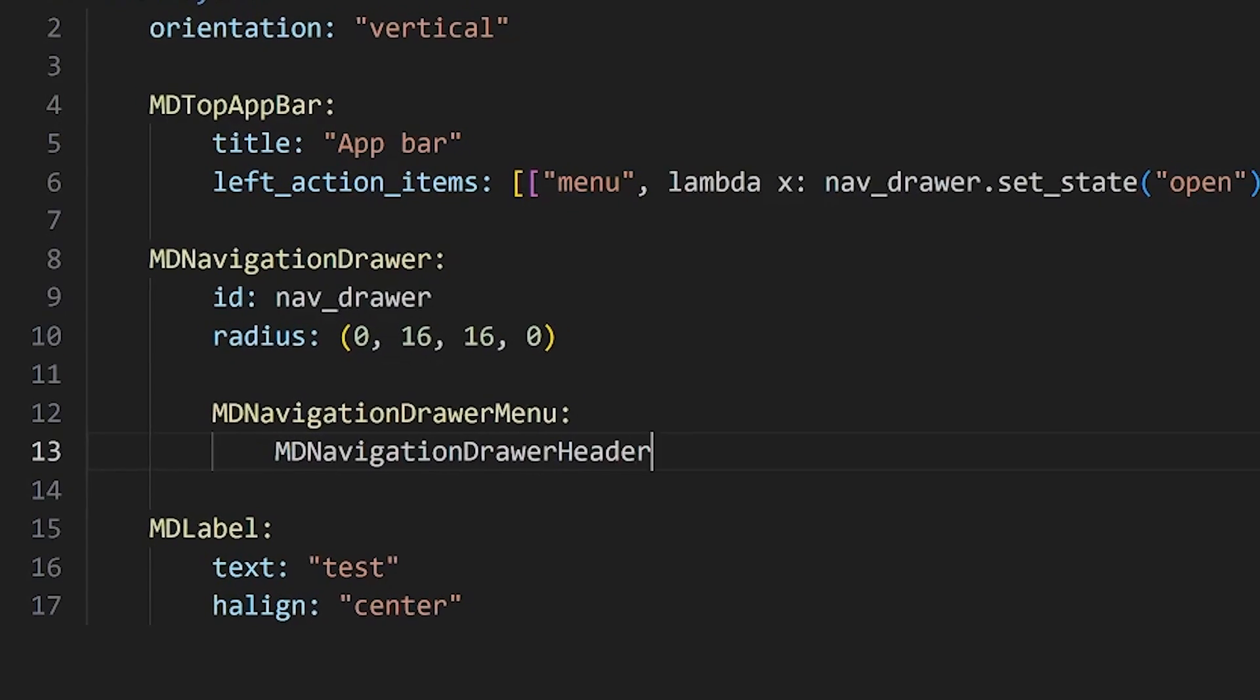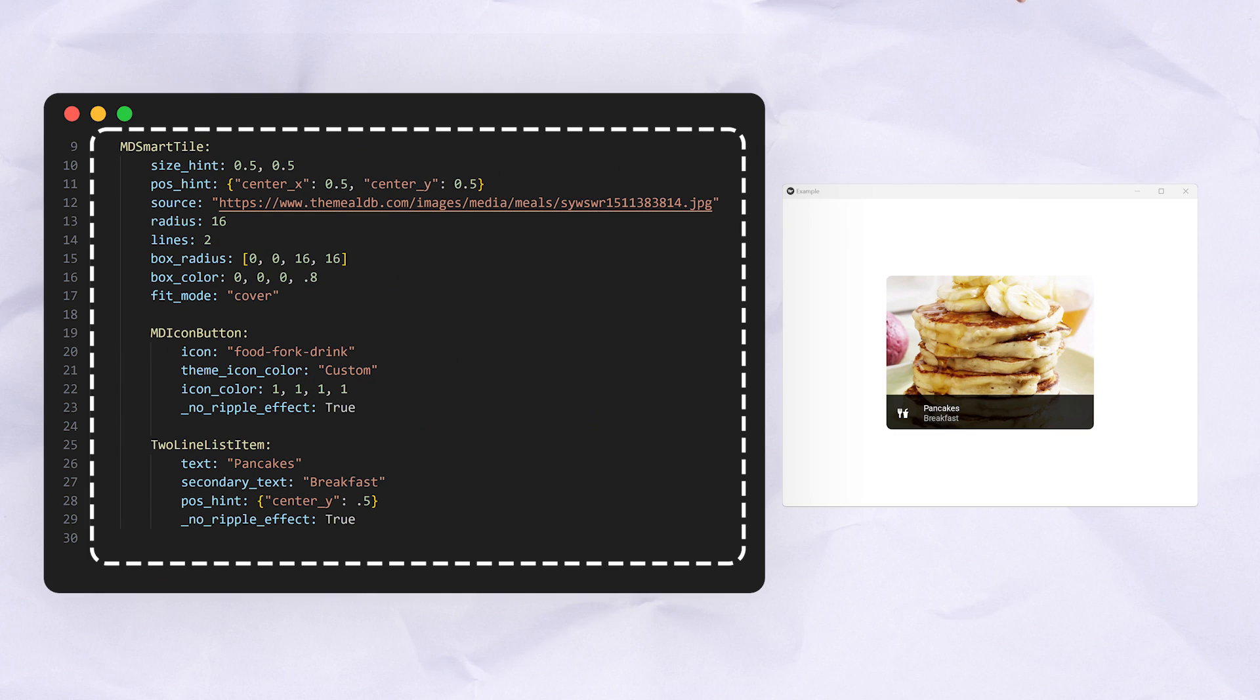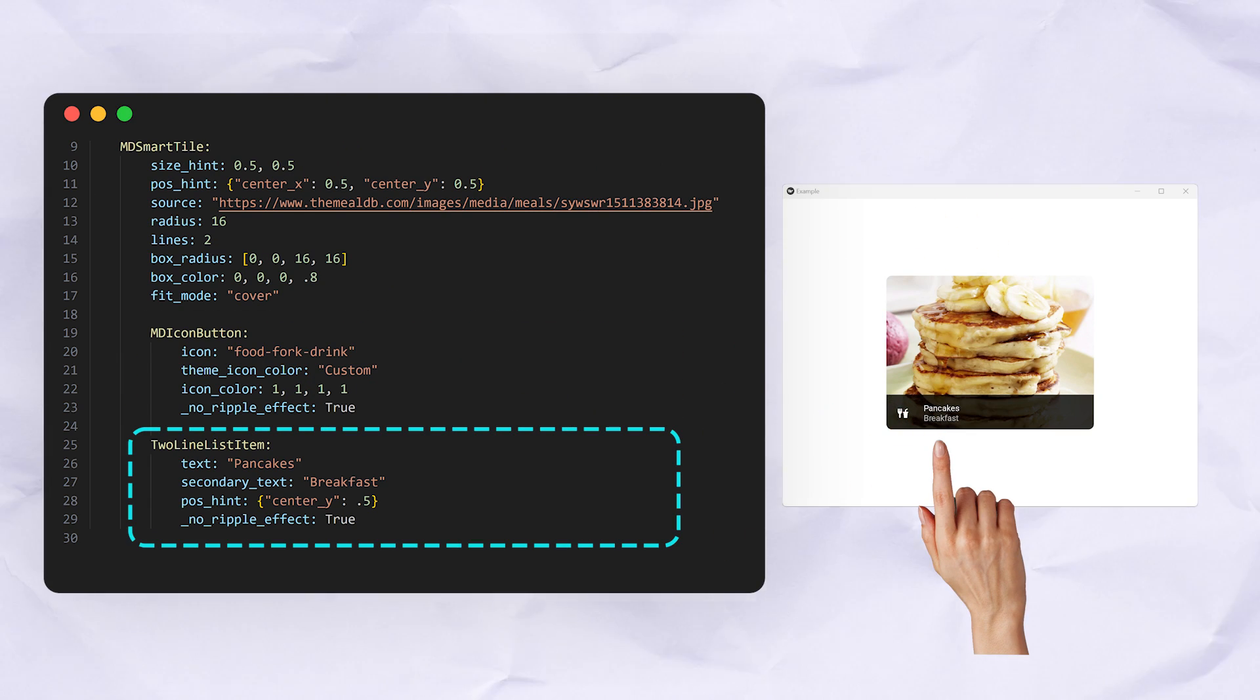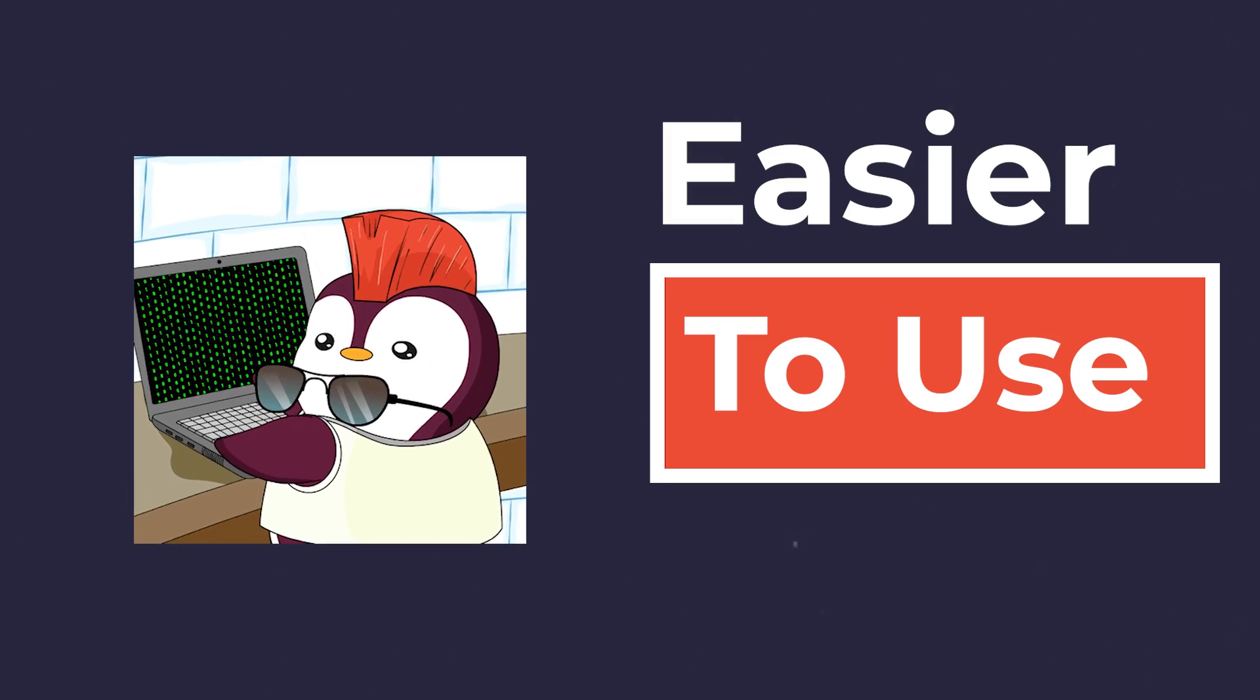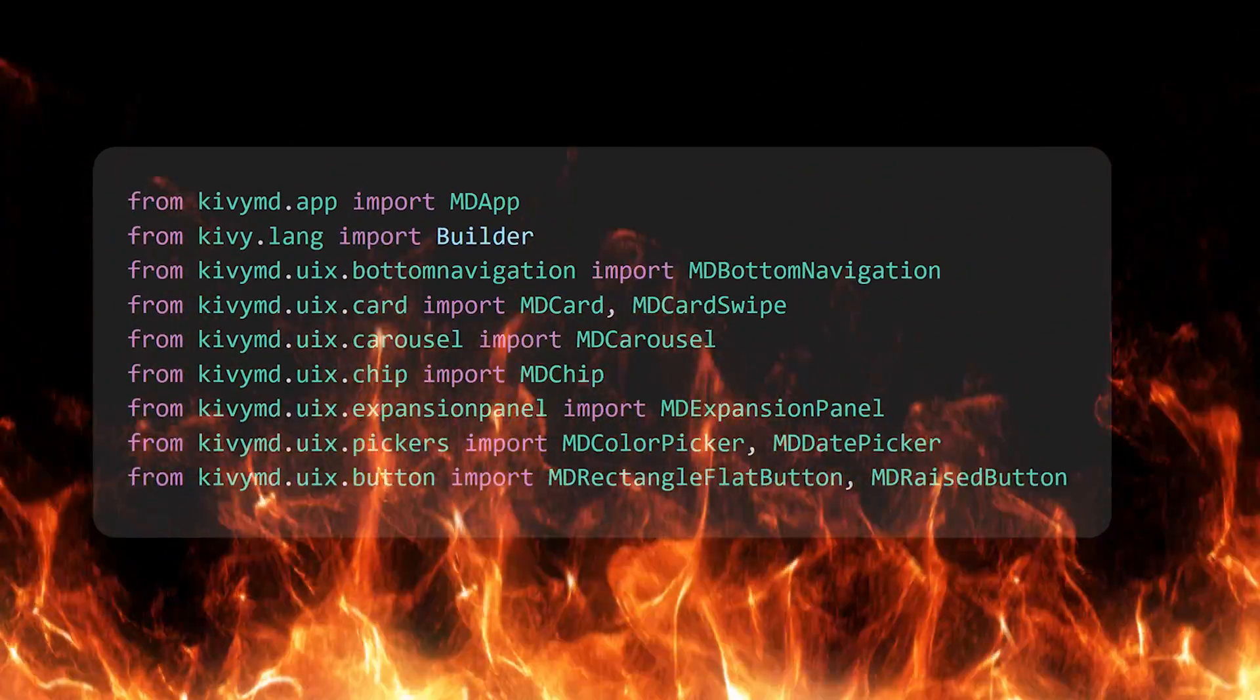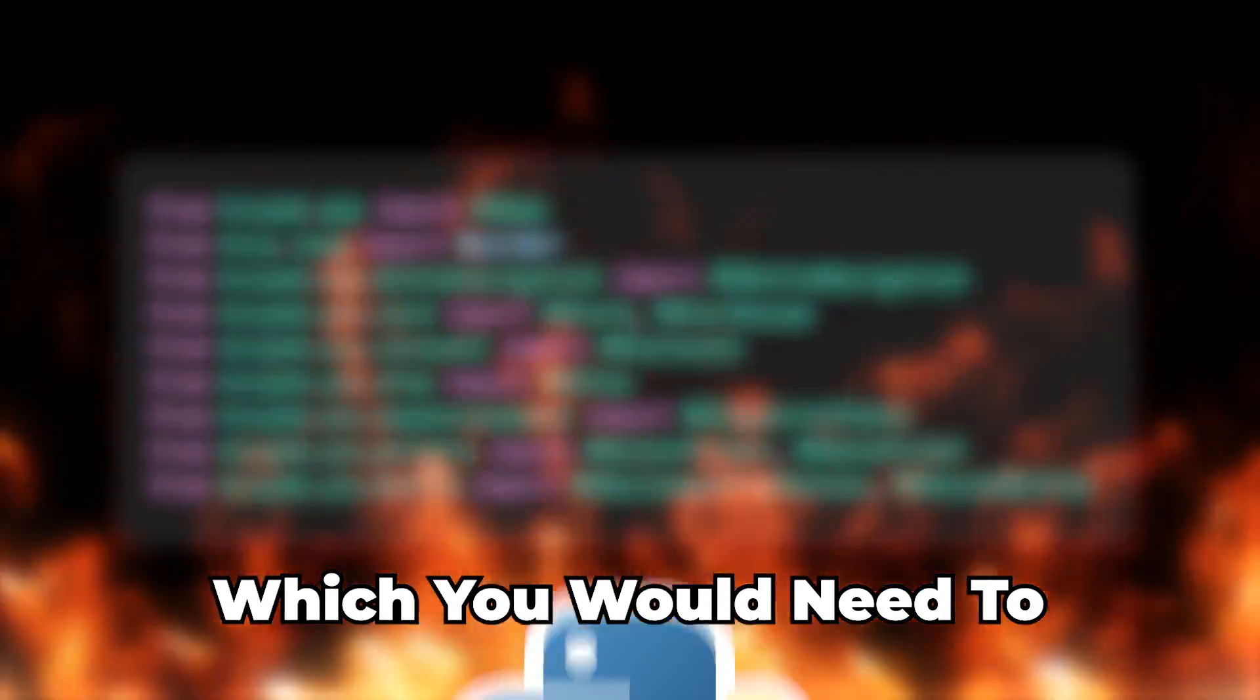The Kivy language requires widgets to be placed inside other widgets using indentations, and styling information to be indented as well. It is much easier to use, especially since you don't have to import the widgets manually, which you would need to do in Python.